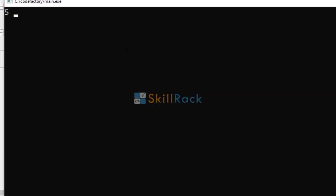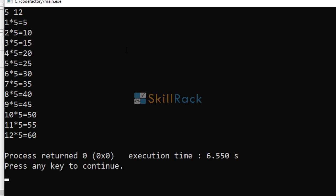So n is 5. And we need to print 12 rows, let us say. So here we get the output.